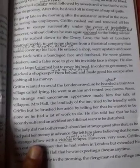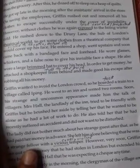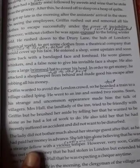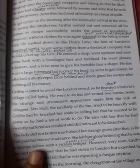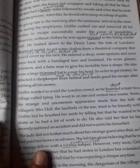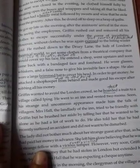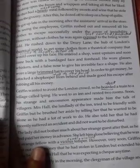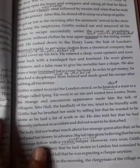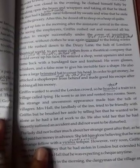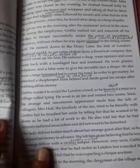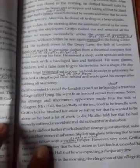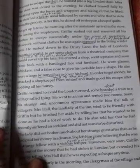Griffin wanted to avoid the London crowd, so he boarded a train to a village called Iping. He went to an inn — a small hotel — and took two rooms there. His strange and uncommon appearance soon made him the talk of the villagers. Mrs. Hall, the landlady of the inn, tried to be friendly with him, but he brushed her aside, saying he wanted to be alone as he had a lot of work to do.